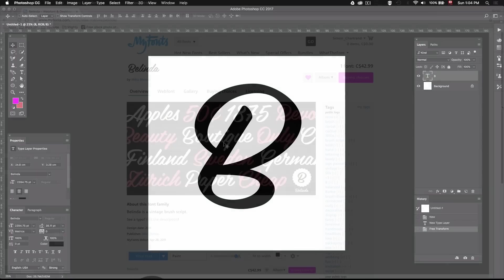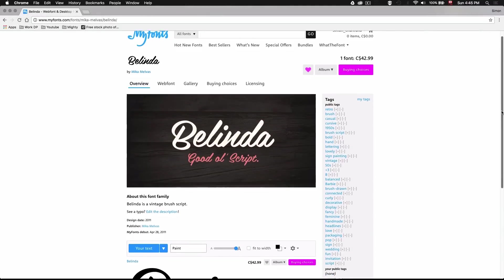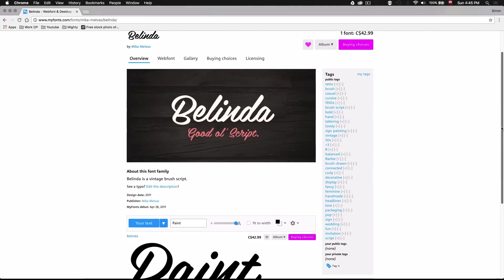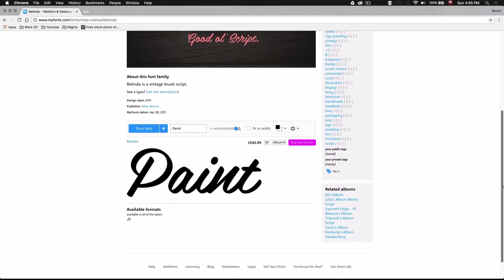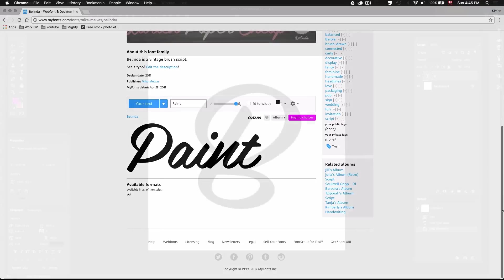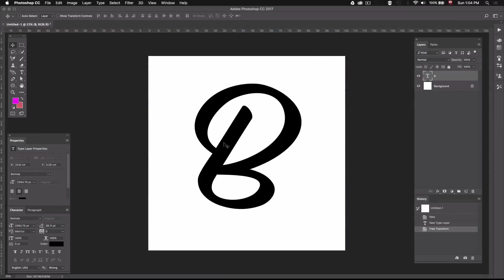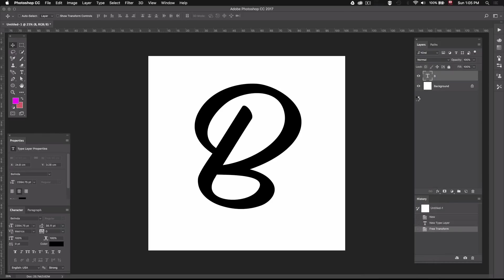I'll be using a font called Belinda which I purchased from myfonts.com, just because I think this style works pretty well with the effect. I'll leave a link to that font in the video description, but you can use whichever font you want. Now that we have our text, we're going to make this guy a smart object just by clicking on the layer and selecting Convert to Smart Object.